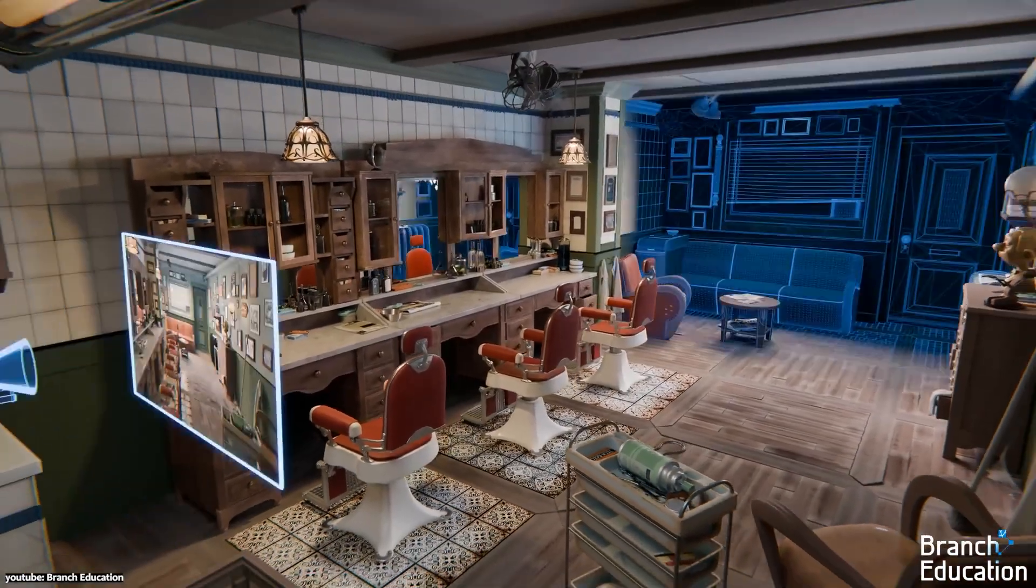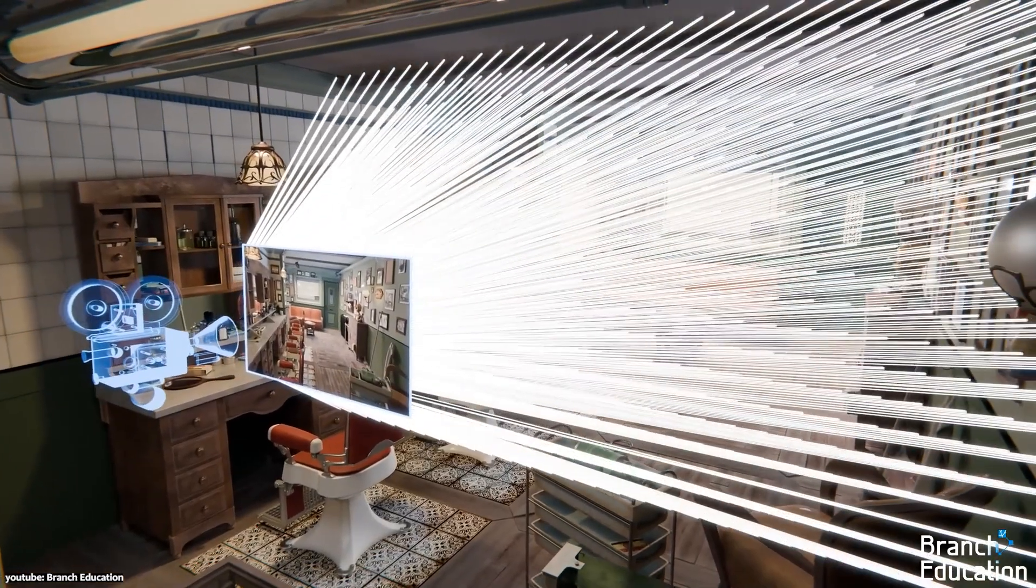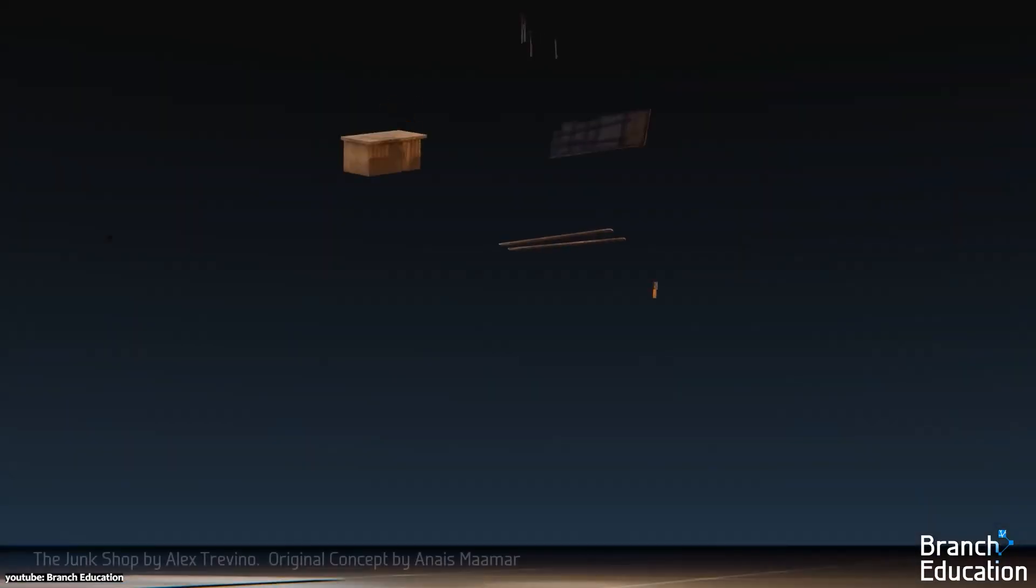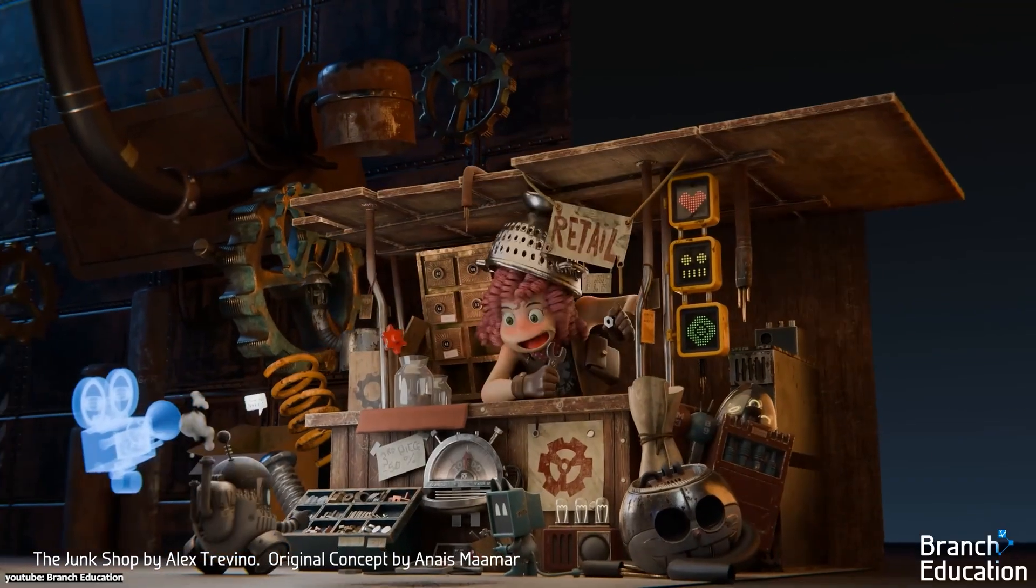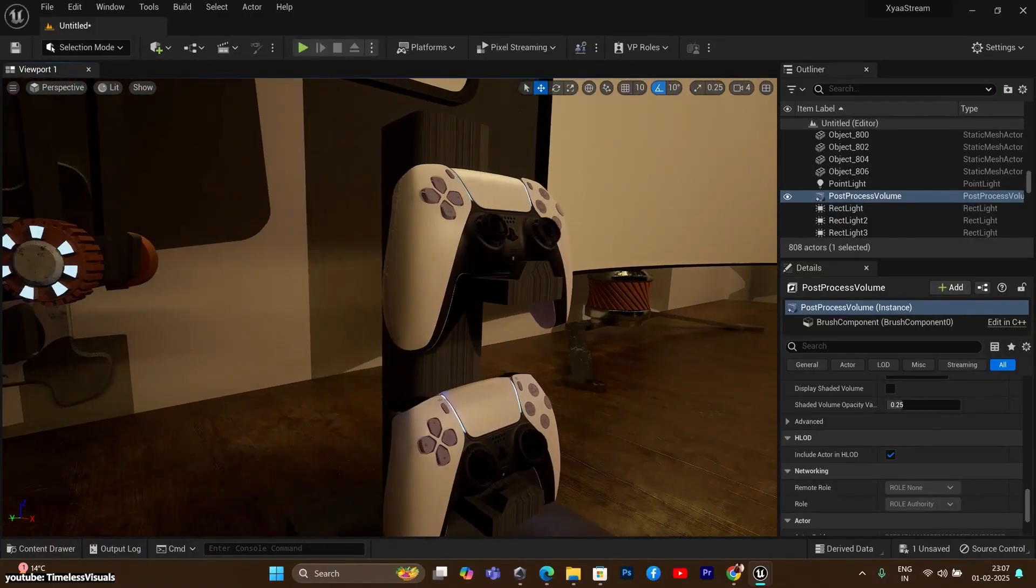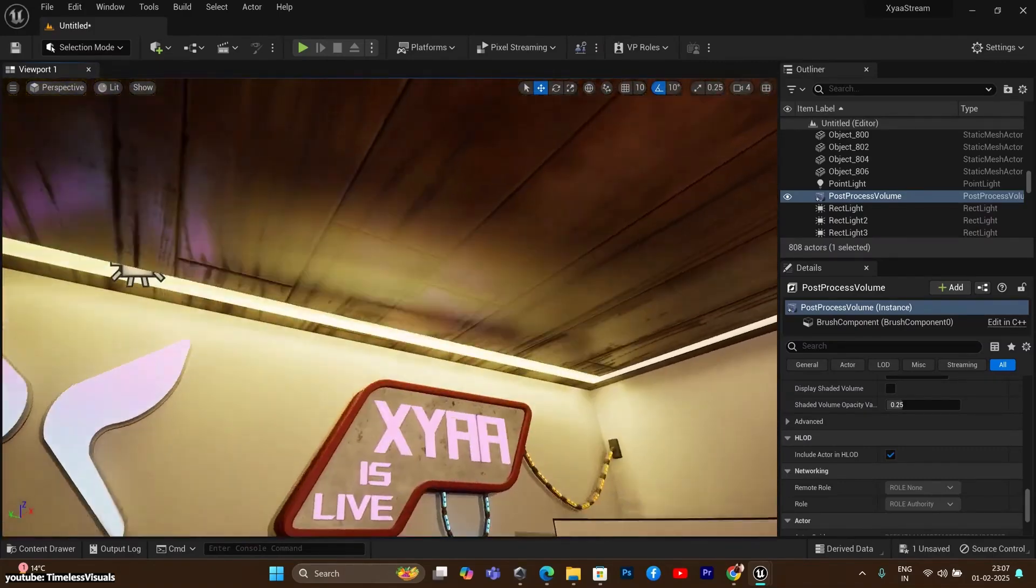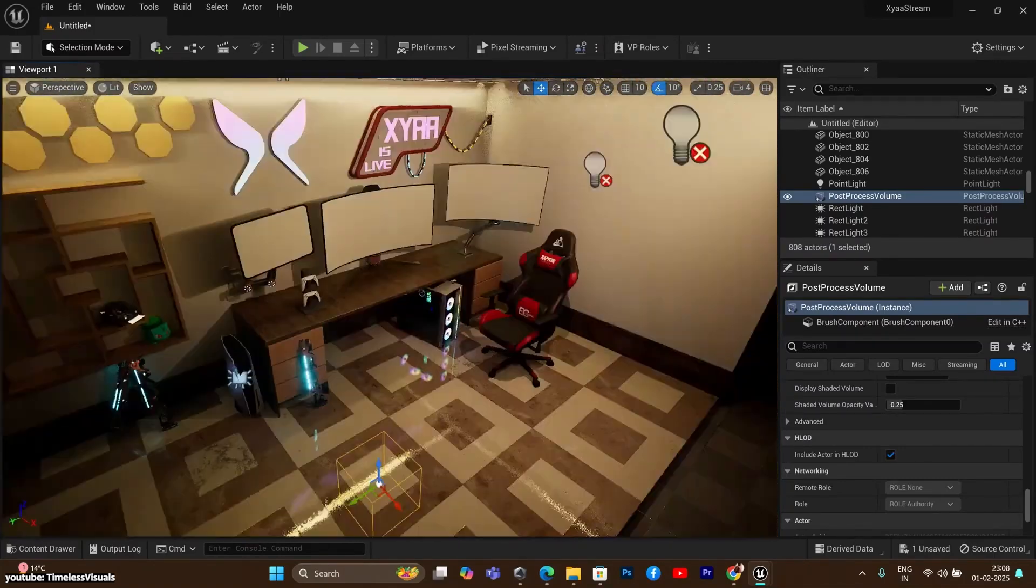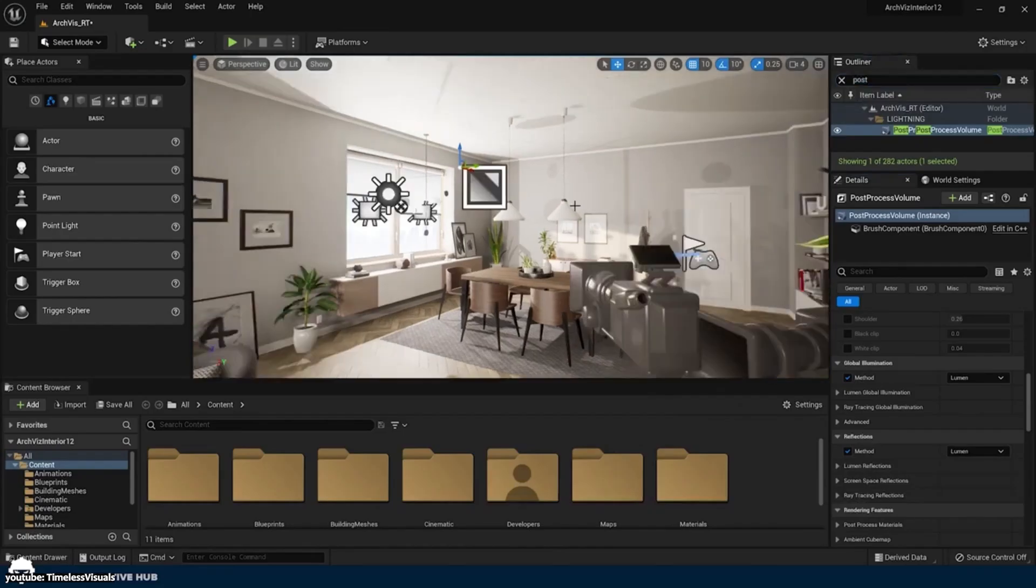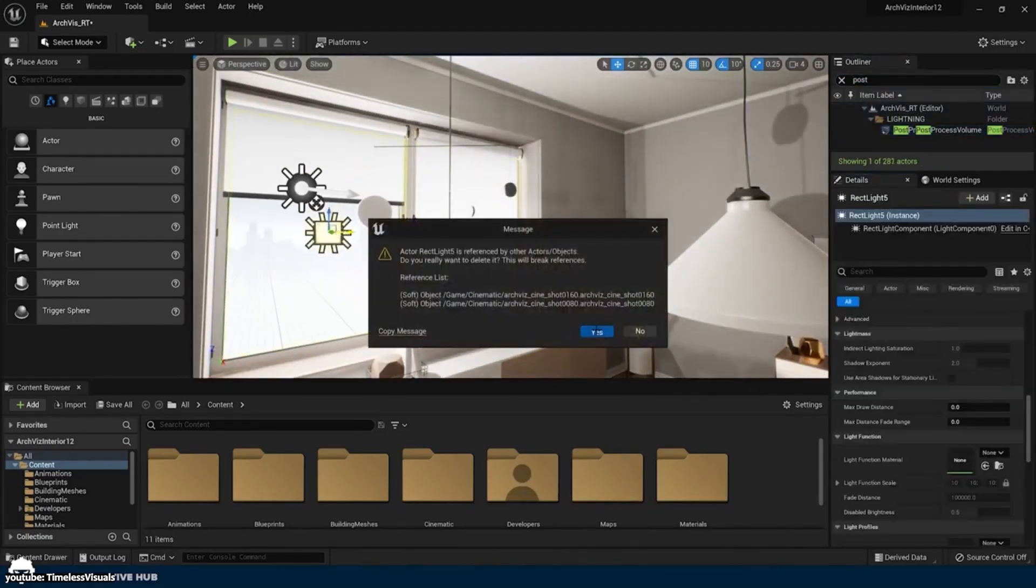In practice, most games today use a hybrid approach. They rasterize the main image and then they use some ray tracing for reflections, shadows, or ambient lighting. Unreal Engine's Lumen, for example, is a clever GI technique that uses a mix of screen space effects and simplified ray tracing to approximate light bounces in real time. Because doing true path tracing for every frame would be far too slow on current hardware. In fact, I would say it is impossible for most cases.